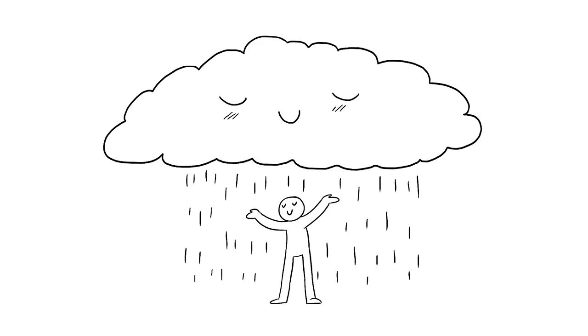For introverts, rainy days give us a very peaceful feeling. We feel invigorated whether there's a storm or a light shower. It might seem like a mystery as to why we introverts love rain, but it may not be that complicated to explain.